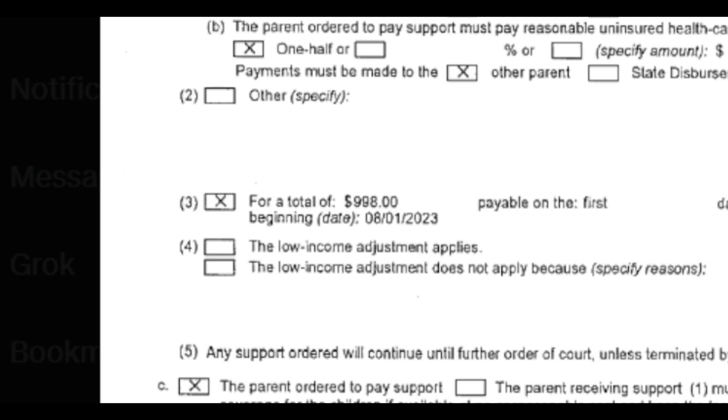Holy shit, this is just crazy. The fact that he was able to hide this for ten years is insane.